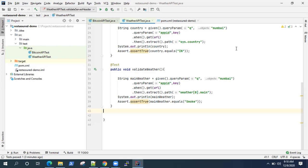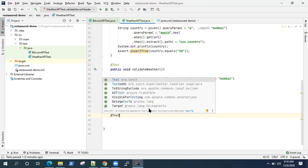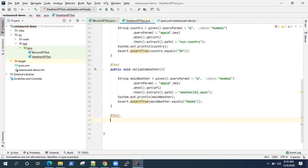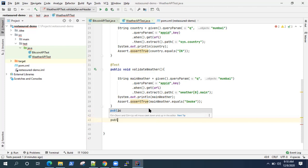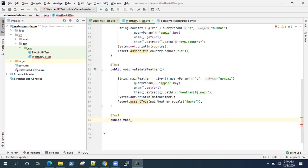Let's go ahead and create some new test methods which are going to validate our response headers for this weather API. Before that, let's see how we can actually view all the headers which are present in our REST APIs. For that you can use the log method from REST Assured, but instead of printing the whole response body you can actually print the headers.